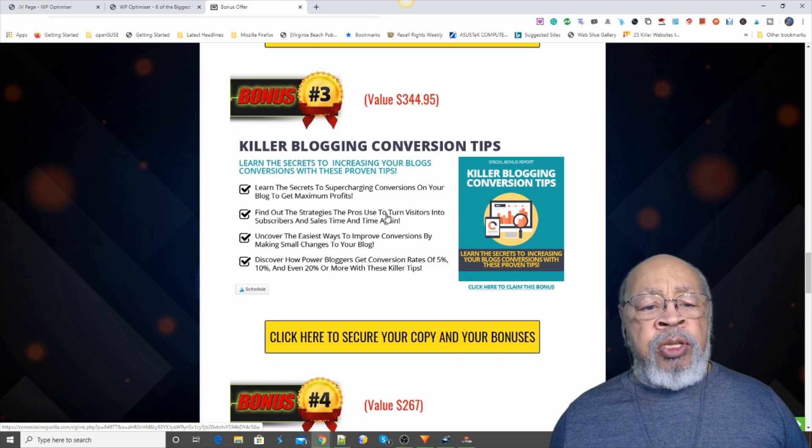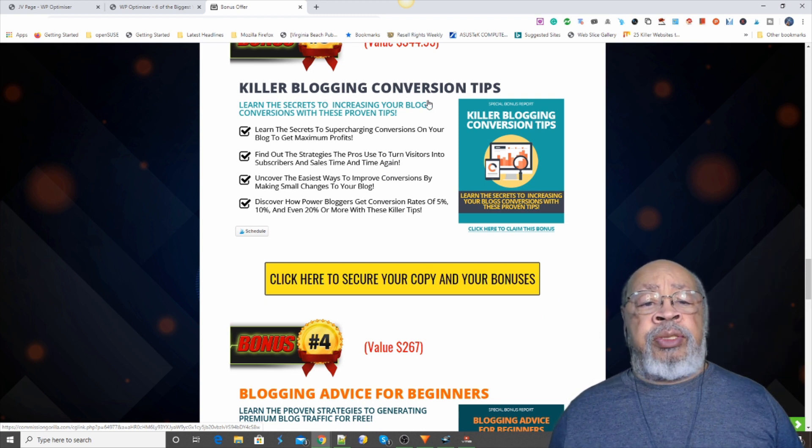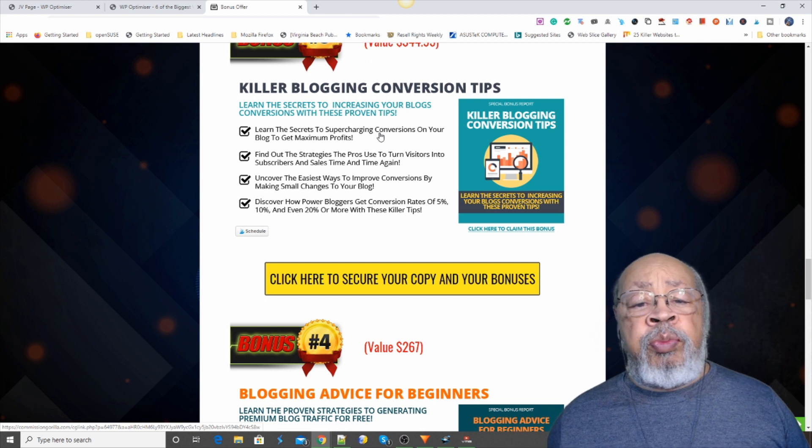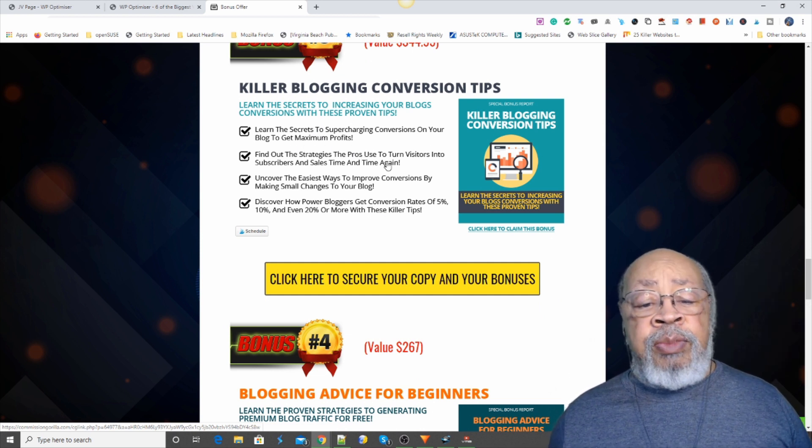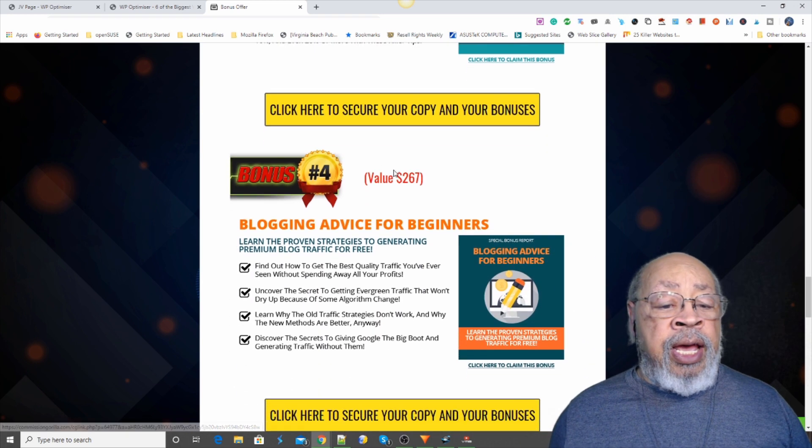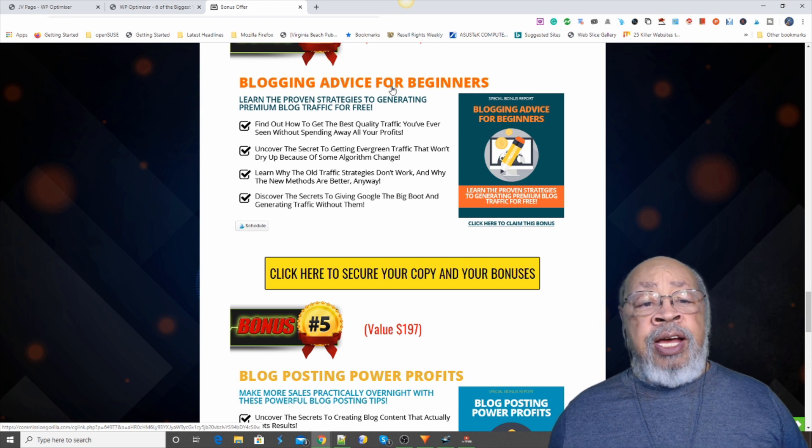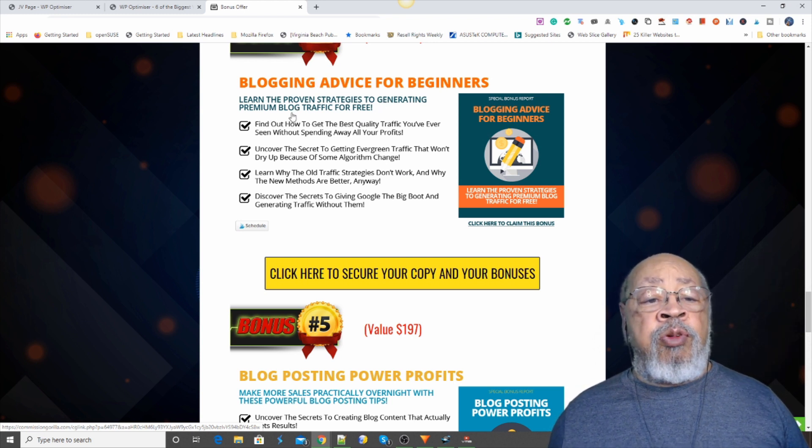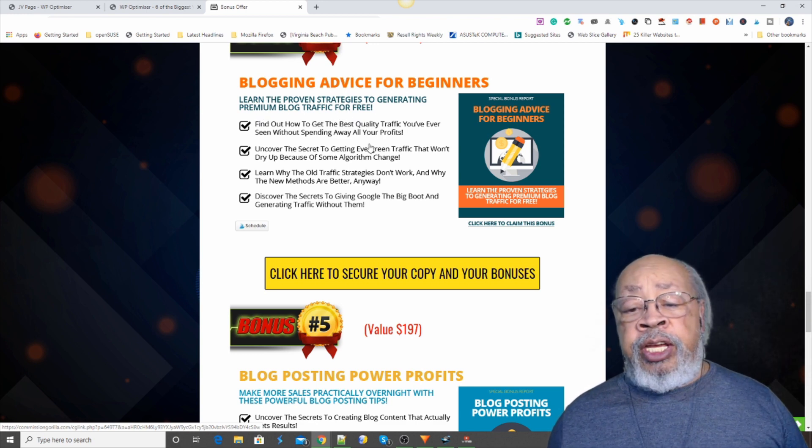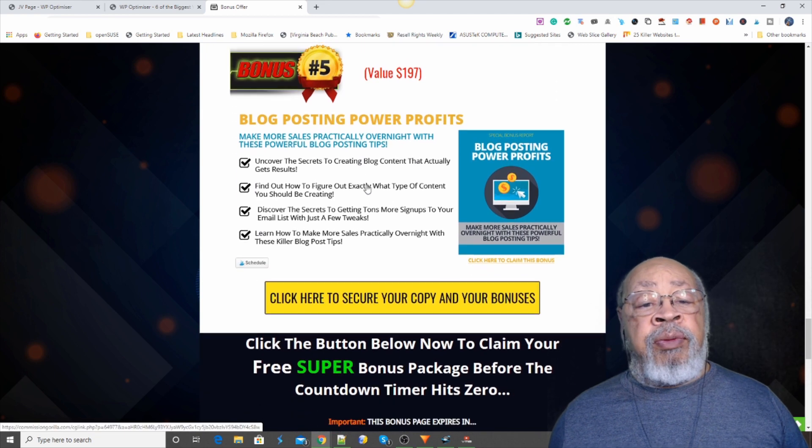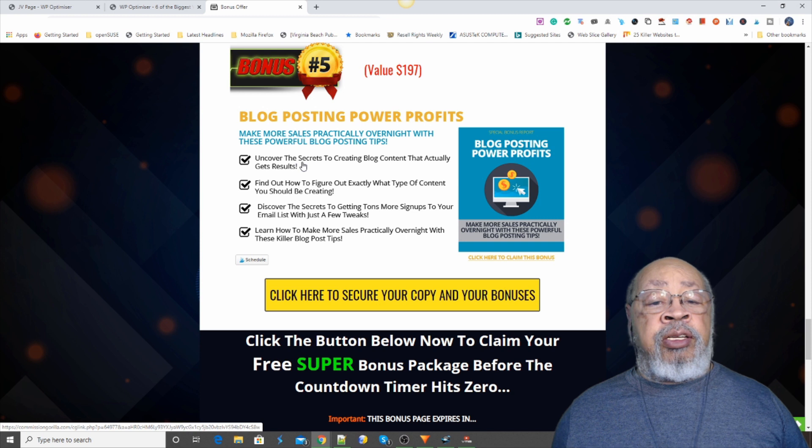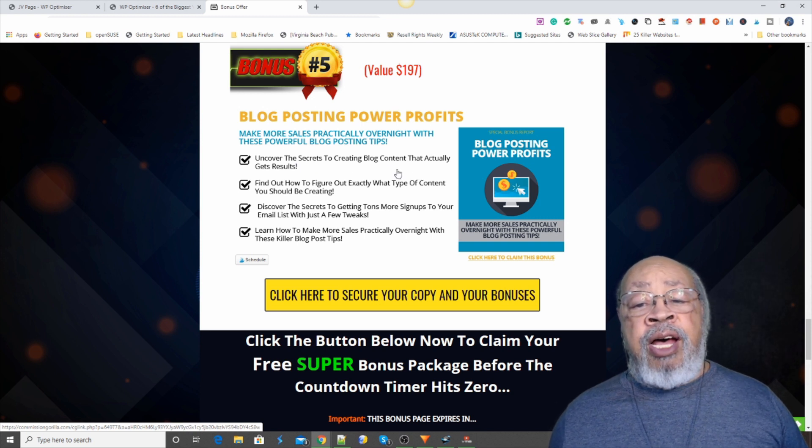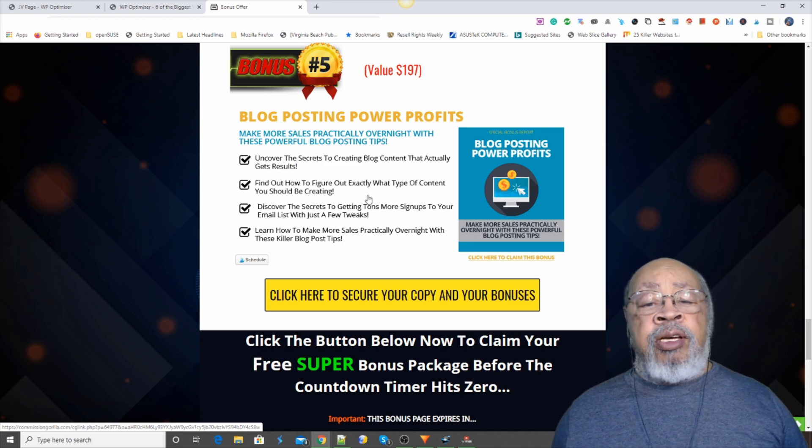Bonus number three is killer blogging conversion tips. Learn the secrets to supercharging conversions on your blog to get maximum profits. You can't do any better than that. And bonus number four, blogging advice for beginners. Learn the proven strategies to generating premium blog traffic for free. And bonus number five, blog posting power profits. Uncover the secrets to creating blog content that actually gets results.